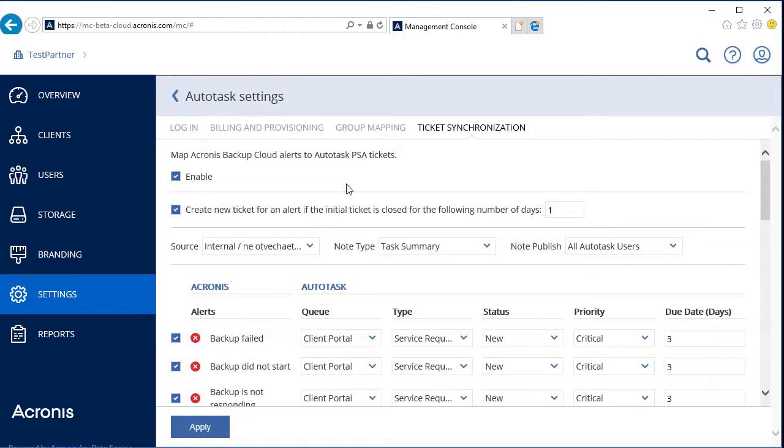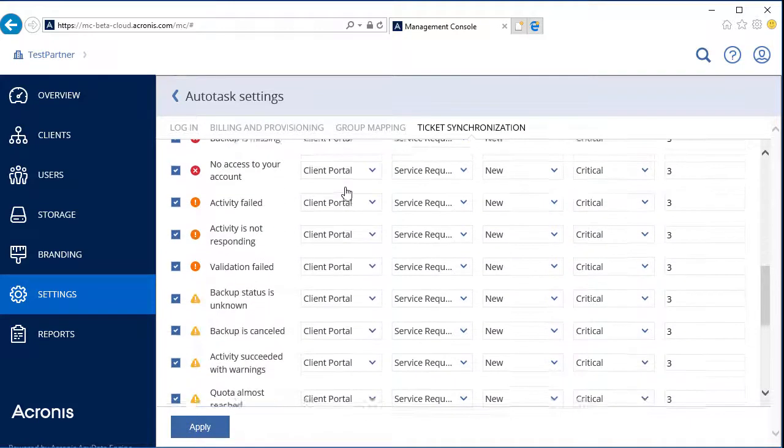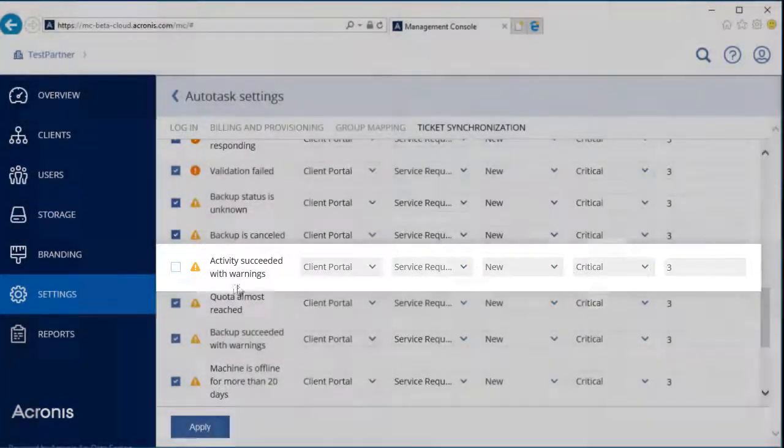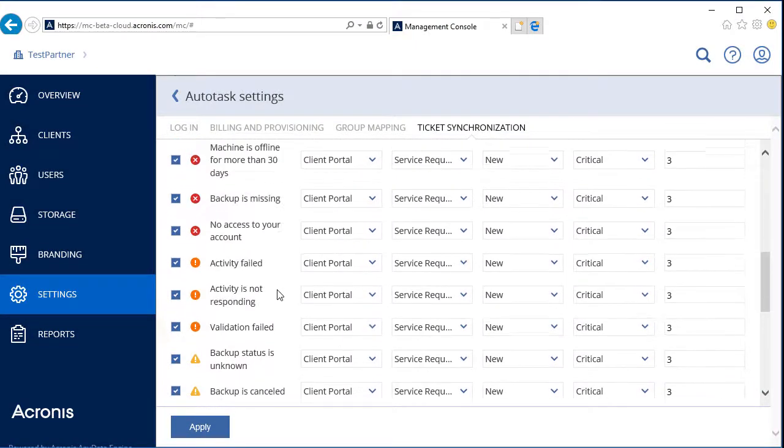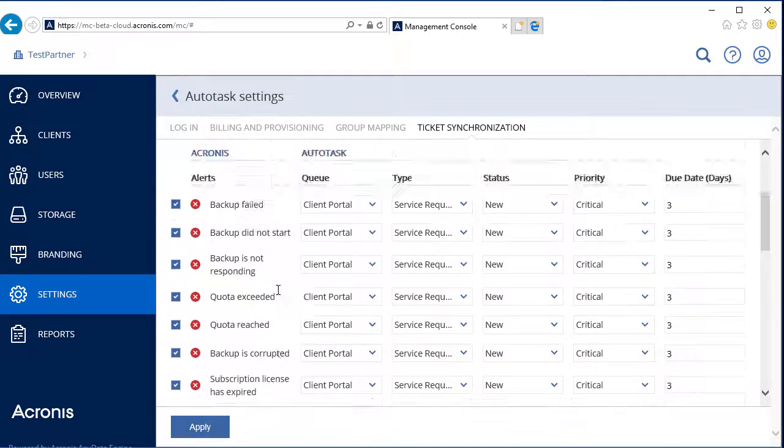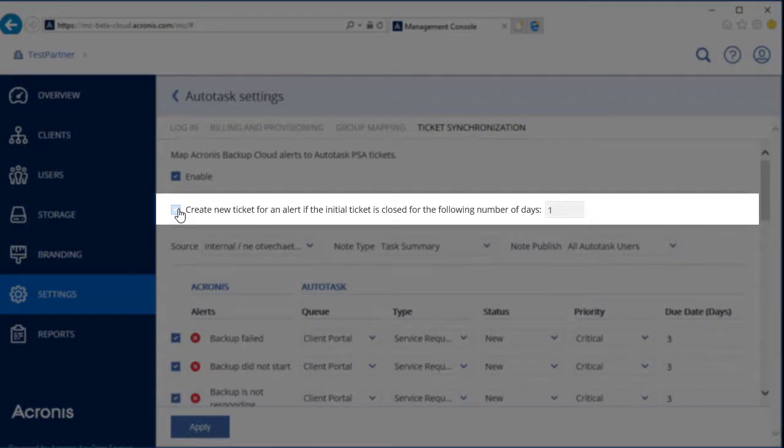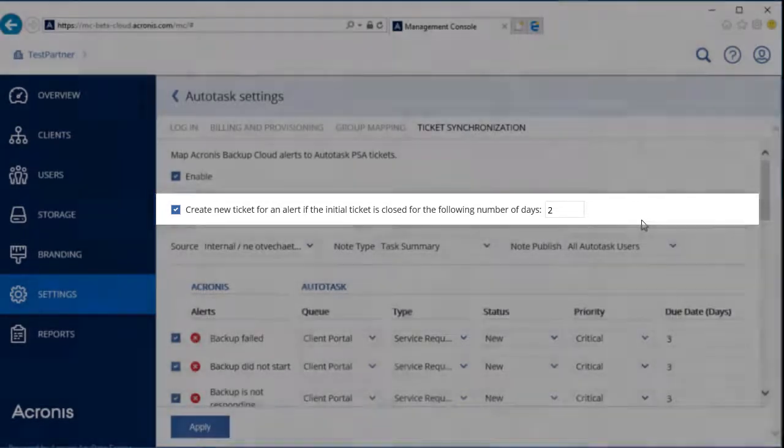Based on the good practices of our partners, we recommend amending the following settings. First, you might want to disable mapping for activities succeeded with warnings to eliminate excessive warnings that in most cases are false alarms. Secondly, it's reasonable to specify the conditions for creating new tickets for the same or a similar alert. For example, if a customer's backup has failed, the system creates a ticket in Autotask. This ticket is processed by the MSP and the issue is marked as resolved. However, in a couple of days, the situation repeats. The MSP can consider this a new issue or an indicator of a problem that has not been completely solved in the past.